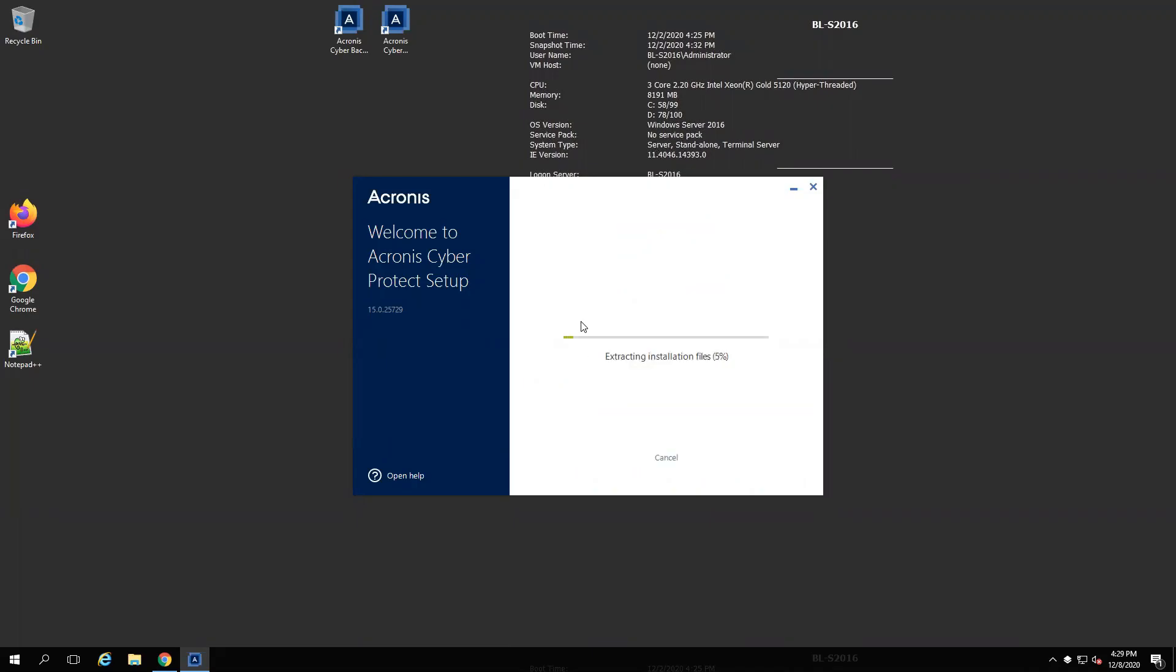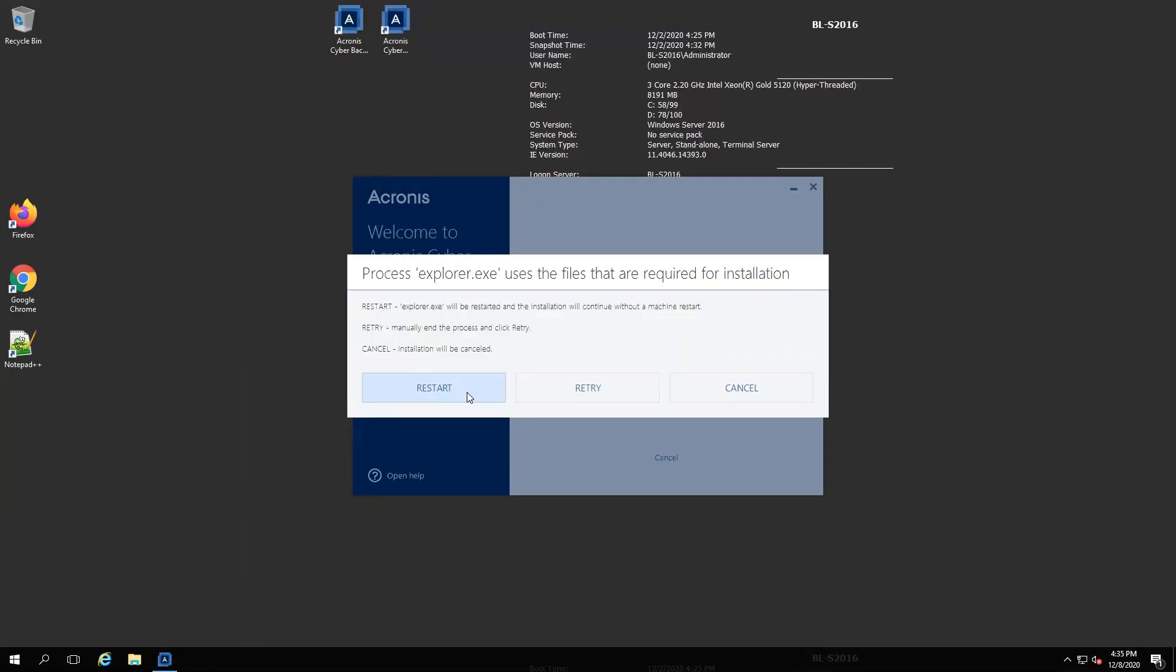This may take some time, depending on your configuration, and you may get a prompt to restart the file explorer. Note, this normally does not require you to restart the entire machine. As you can see here, I was prompted to restart just the explorer itself, not the actual server.